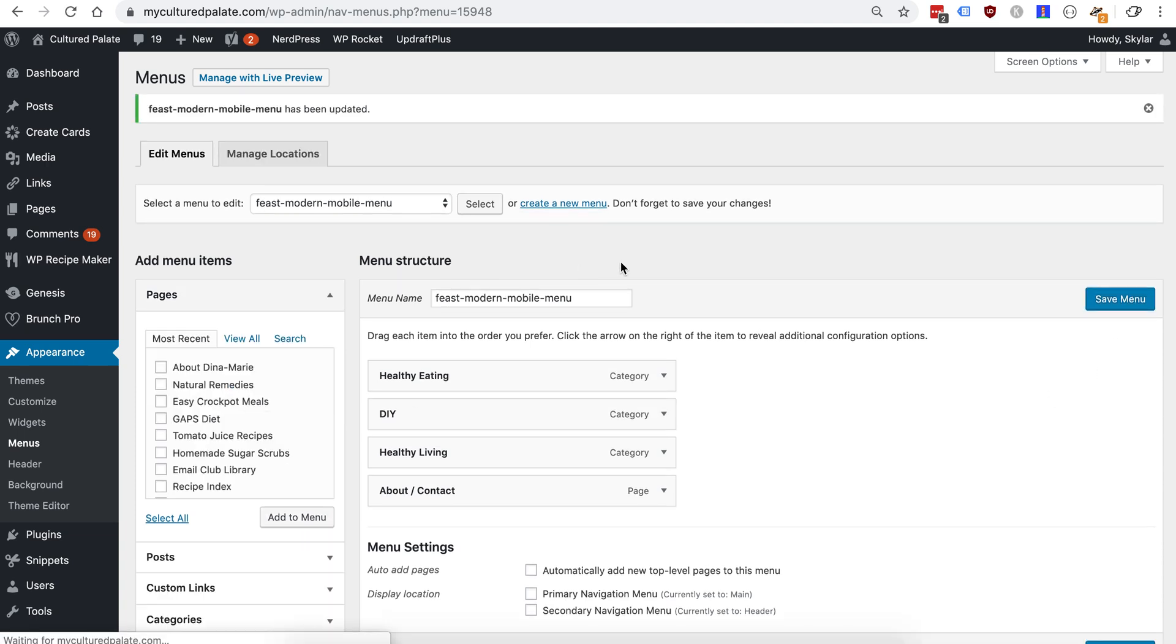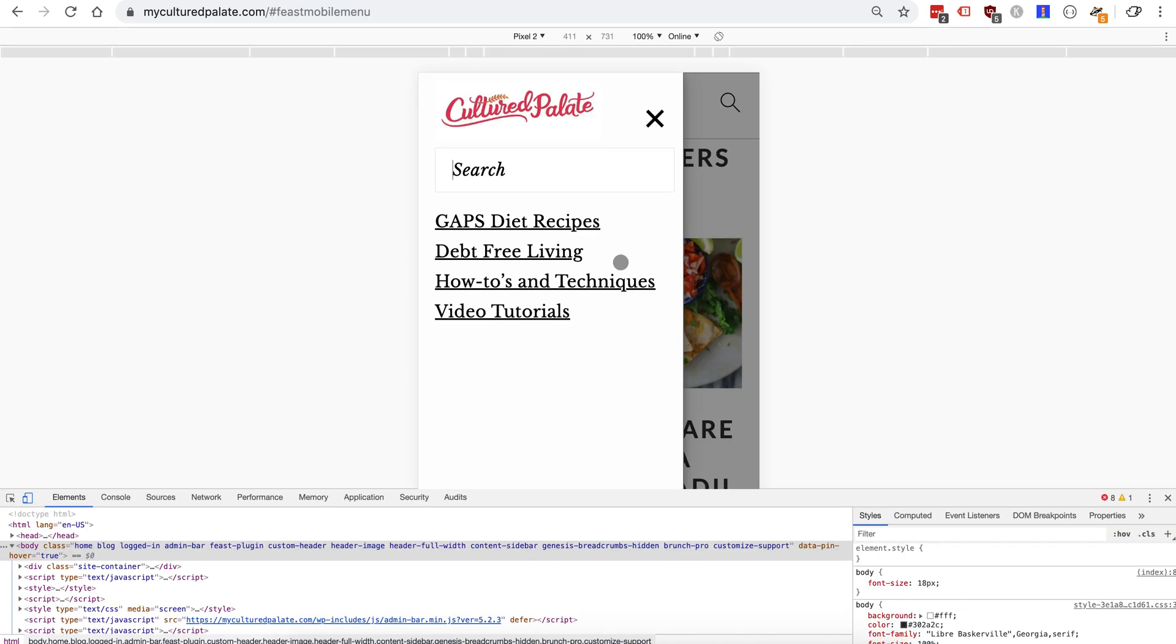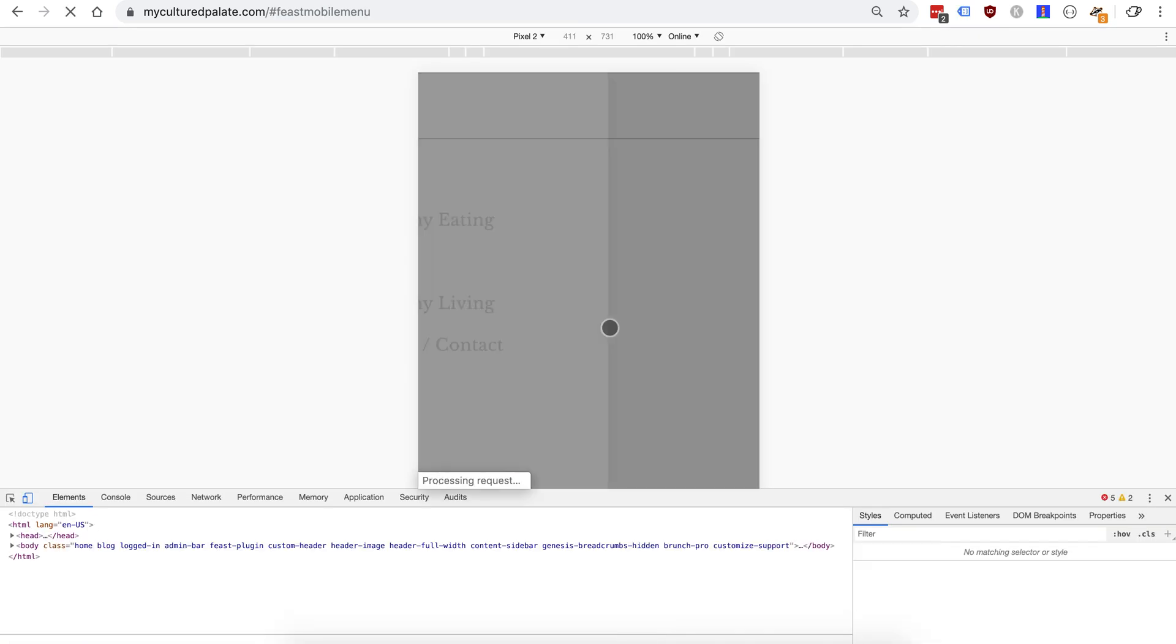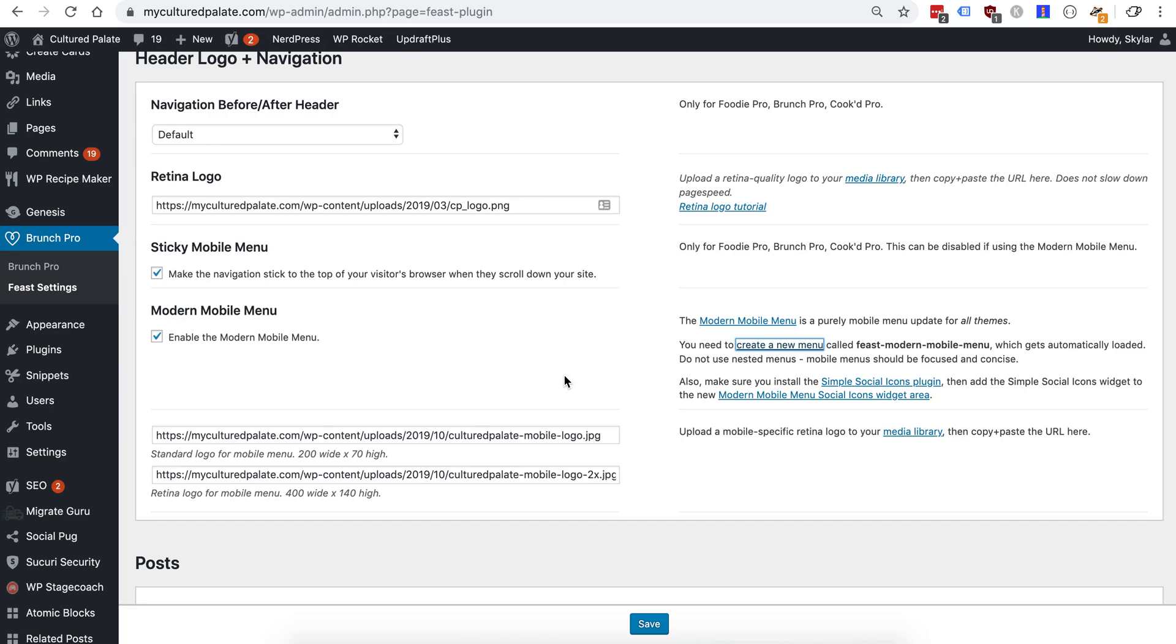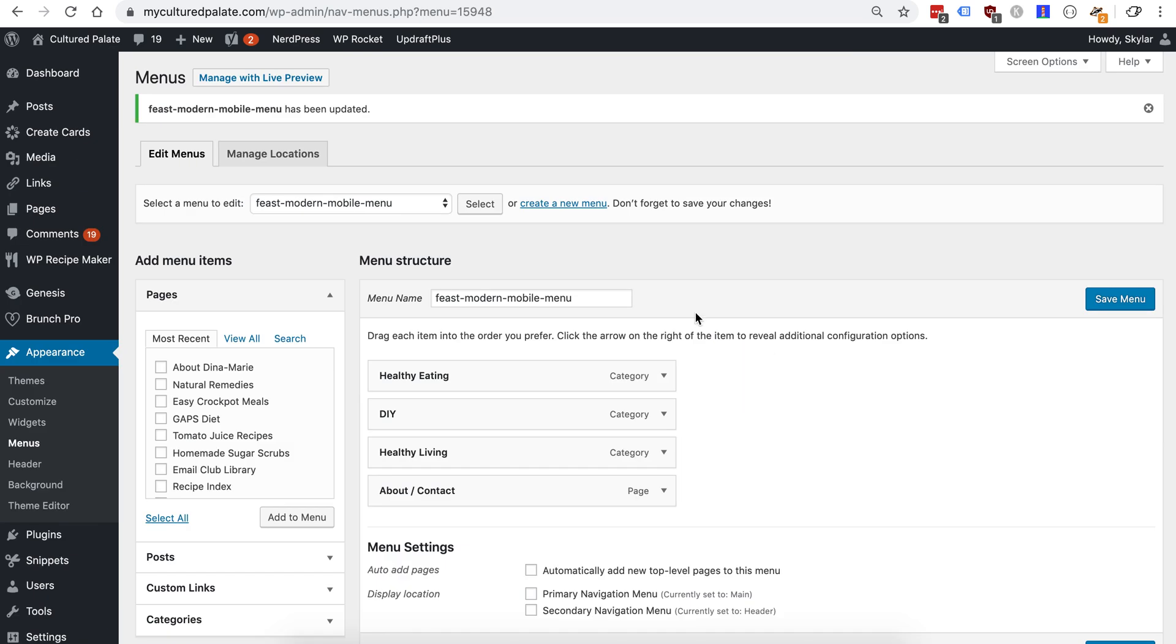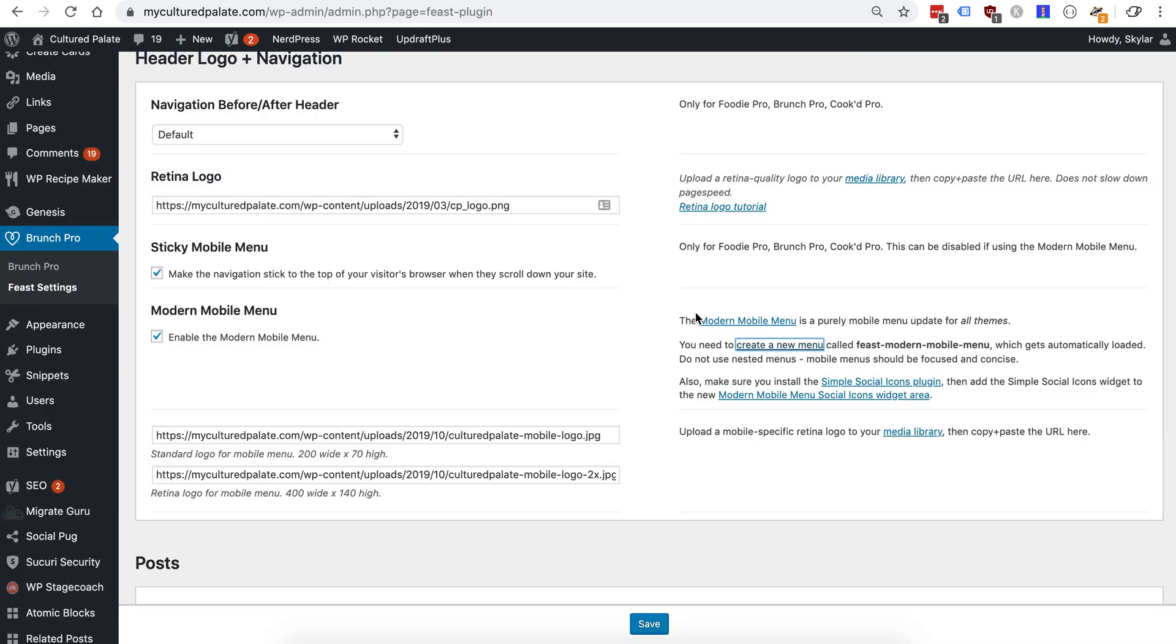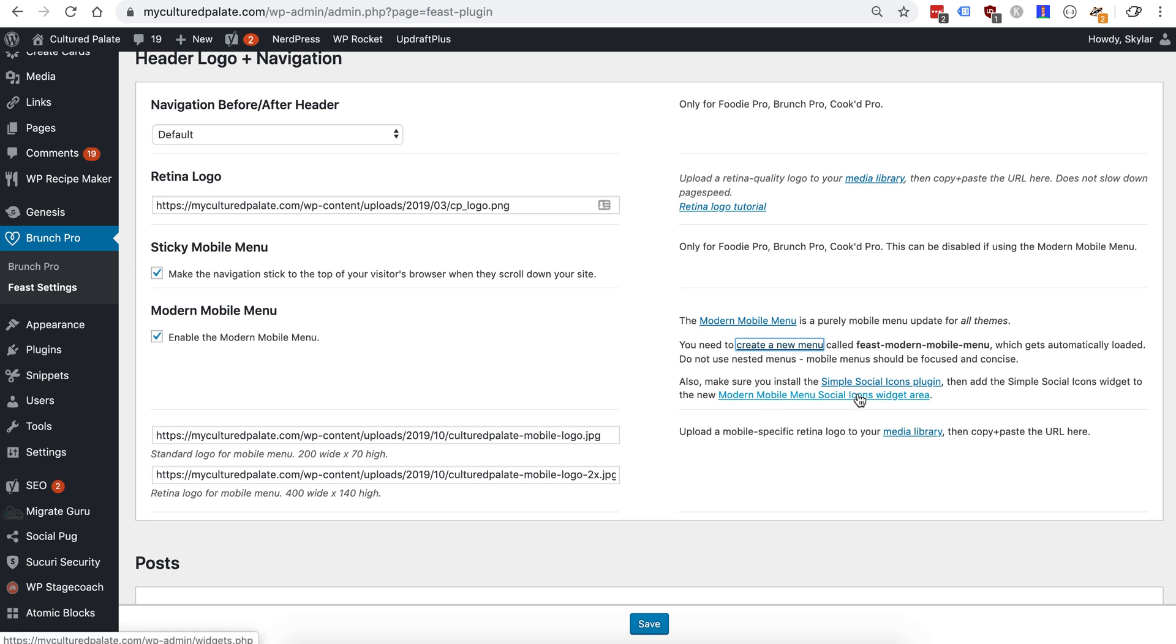So because of the name it should automatically get pulled into this menu, which there it is. The only thing that we're missing now is simple social icons. So we'll head back here. You can close down the menu. So the Modern Mobile Menu social icons widget area is automatically in place. We just need to add the simple social icons to the area.